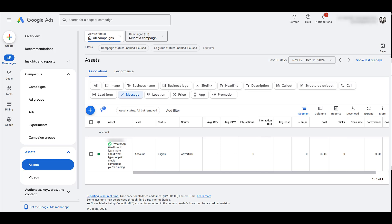But that pretty much sums up message assets. If you don't have it in your account yet, keep checking back. It is still slowly rolling out. But the first step is just making sure you have a WhatsApp business account so you can even use this asset.